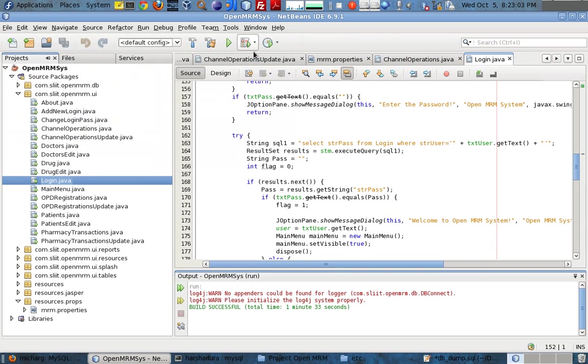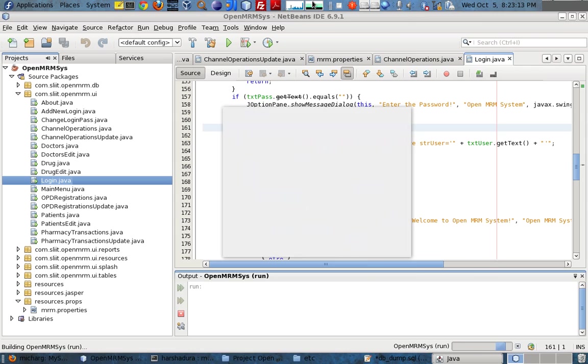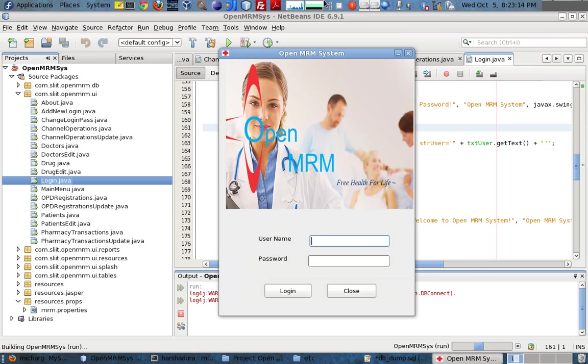Hello everyone. I am going to do a small demonstration on the project of OpenMRM. I am starting the project.